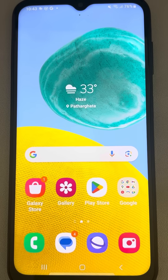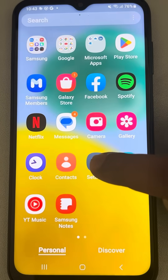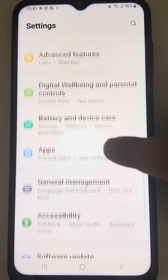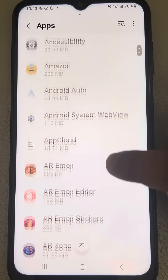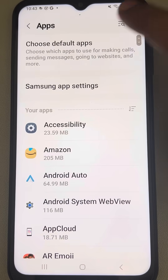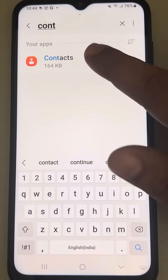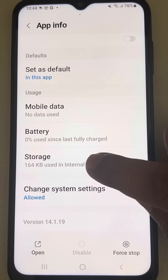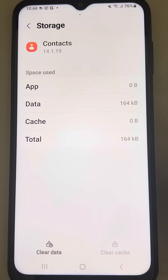If contact search is not working on your Android phone, here is the fix. The very first fix is to go to Settings, then scroll down and find Apps. Tap on it to see the list of all apps, and now find the Contacts app. You can search or just look for it. Tap on it, then scroll down and find Storage. Tap on Storage and clear the cache.